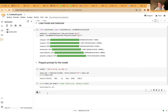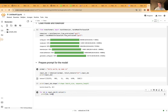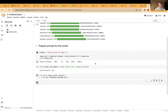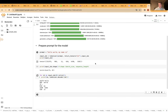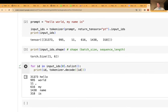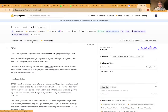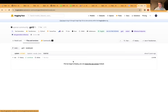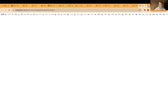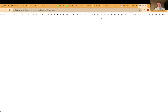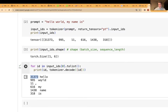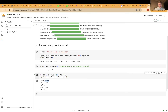You might wonder what these numbers mean. We can turn them back into text using the decode method of the tokenizer. The text 'Hello world, my name is' has the following tokens — these numbers can be found in the vocabulary of the GPT-2 model. In the files and versions tab on HuggingFace you'll find the vocabulary JSON file, which contains a mapping between individual tokens and their corresponding integer indices. For example, the token with ID 31373 corresponds to the string 'hello'.